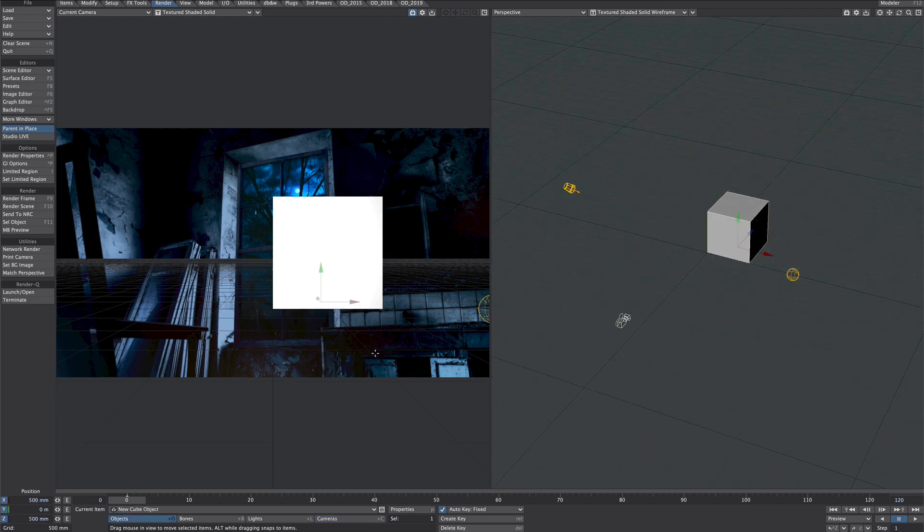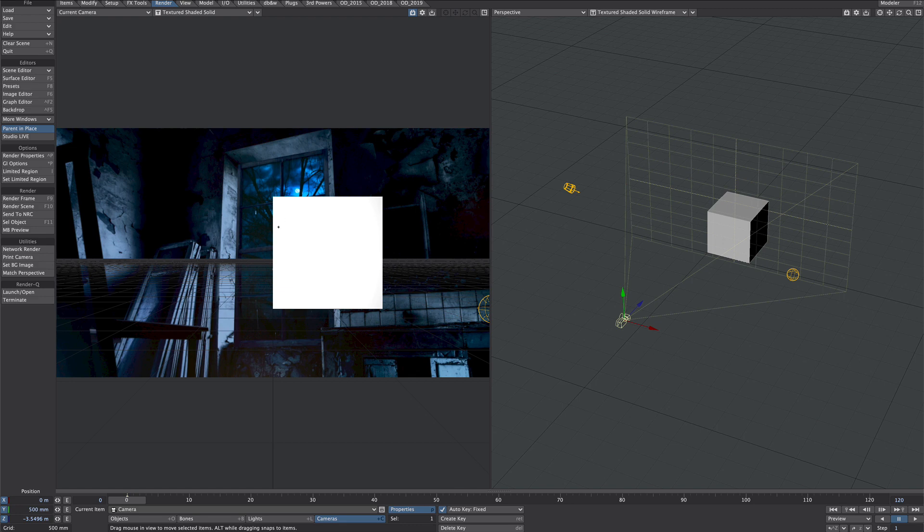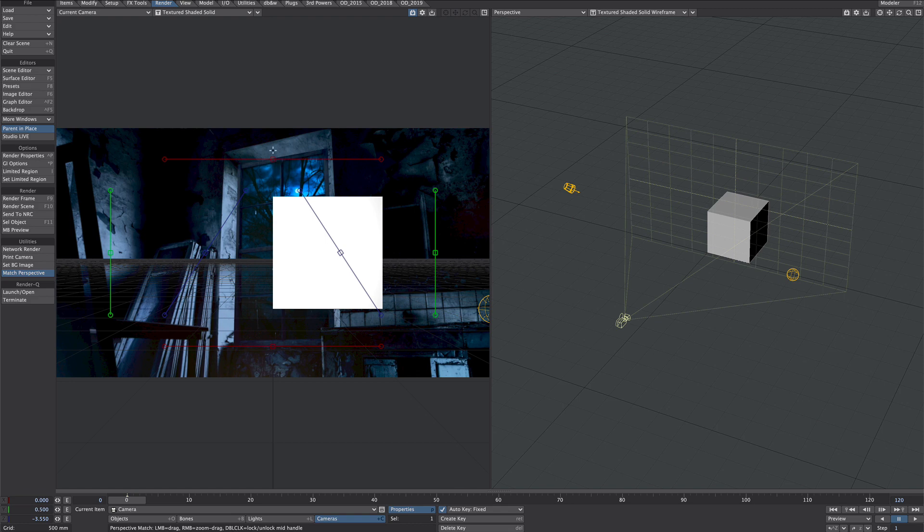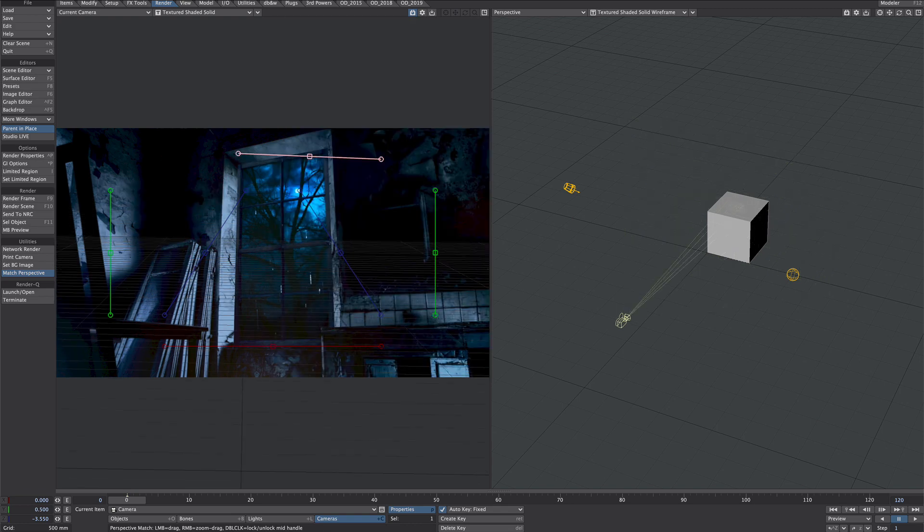Let's just jump straight into the match perspective. Make sure the camera is selected and you're in the render tab and we'll go to match perspective. Red is X, green is Y, blue is Z. So let's just marry up as best we can these little handles.